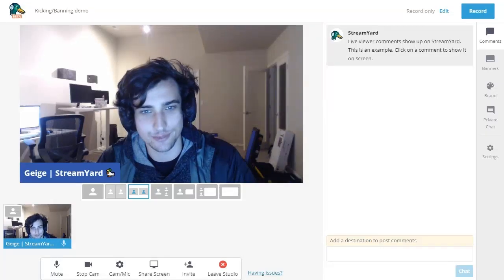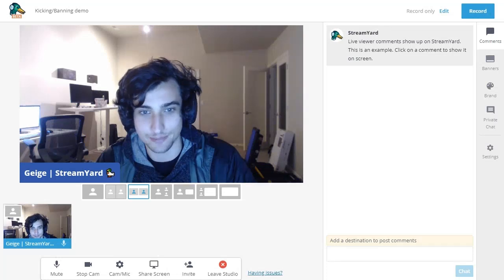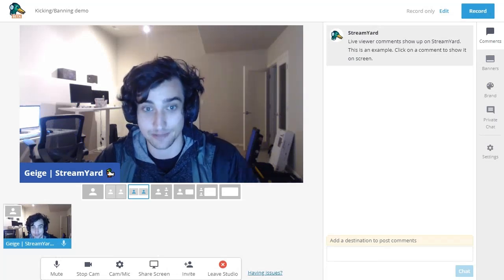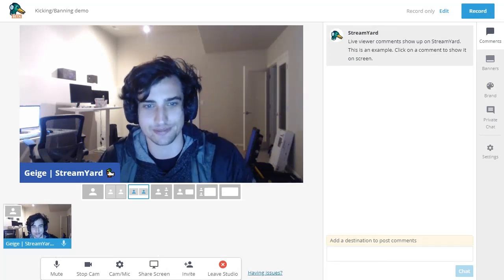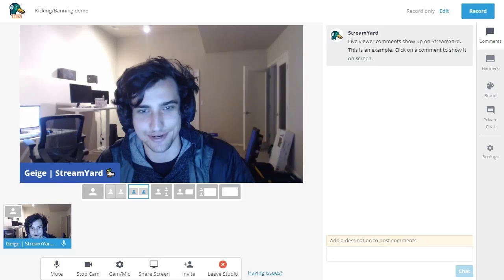Hopefully, giving you more control over your studio will allow you to make more interesting streams and allow you to have a stress-free streaming experience. Thanks for using StreamYard.